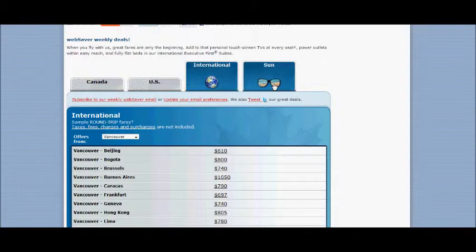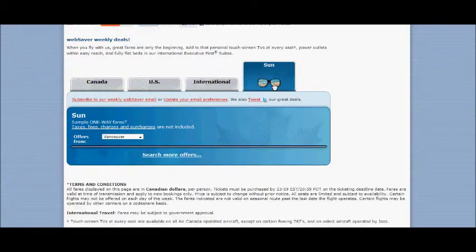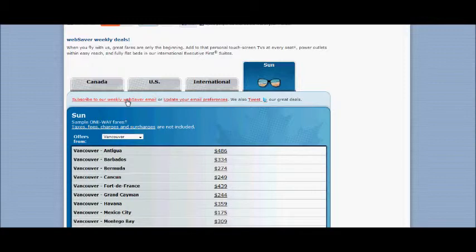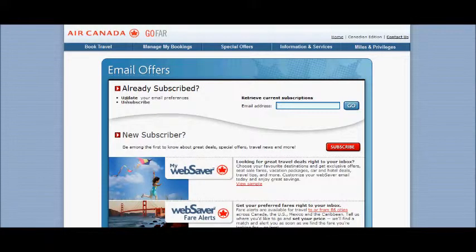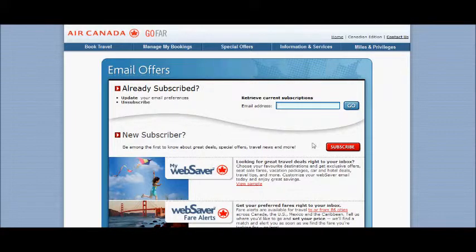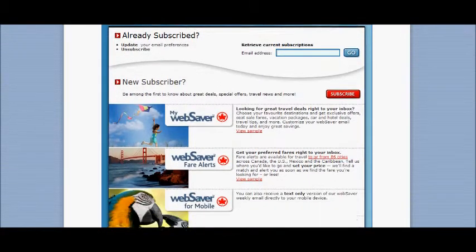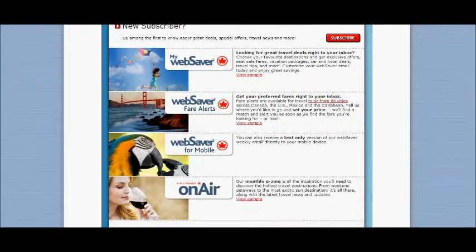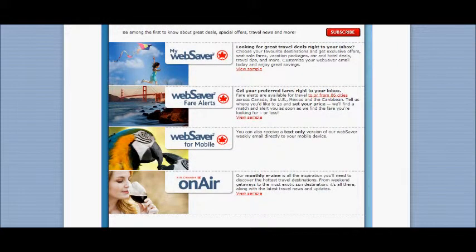The same with the international destinations, or if you like some sun, different sun destinations like Bermuda, Cancun, Cuba, and so on. Then click on their weekly Web Saver email where you can sign up. If you scroll down a little, you'll see the different things you can choose.